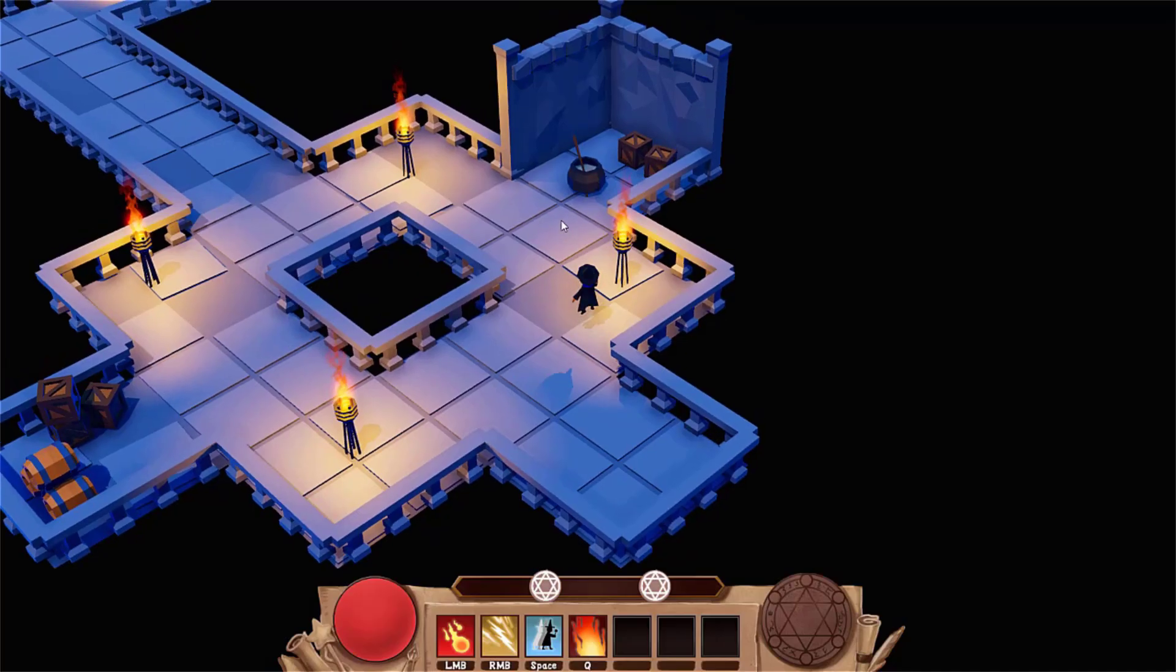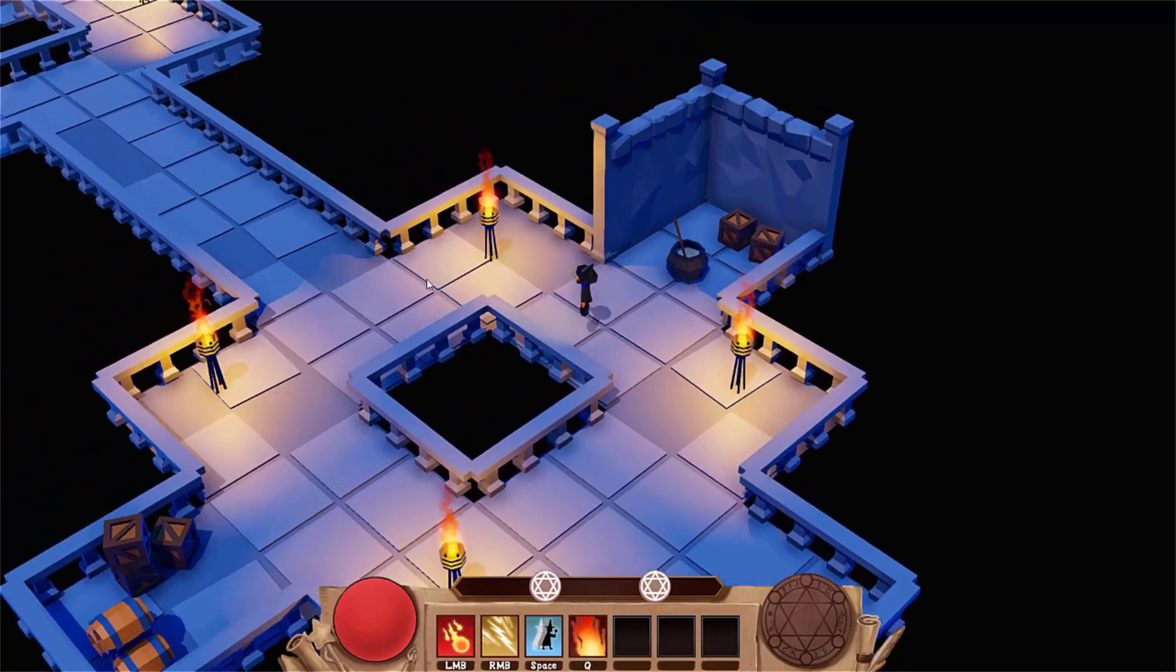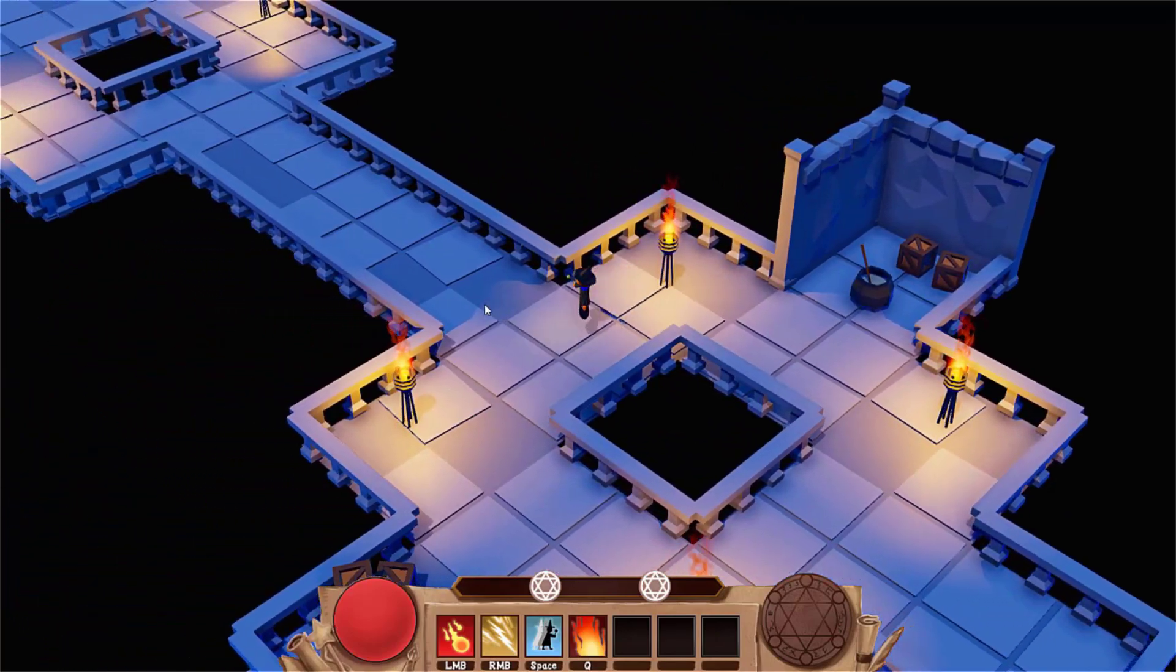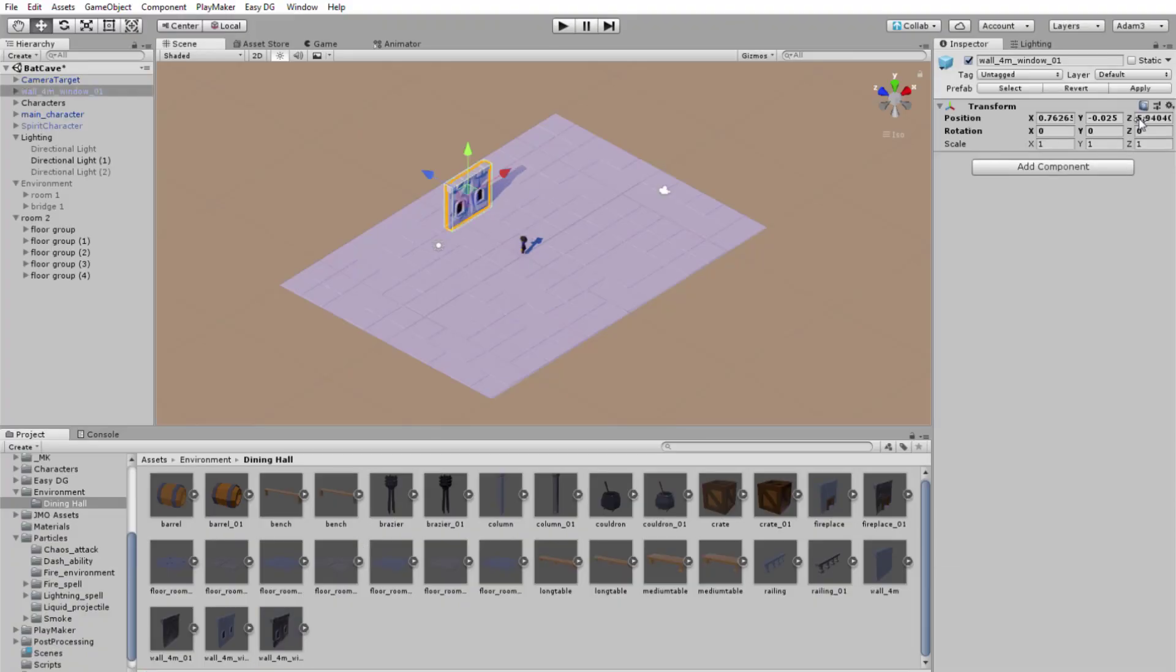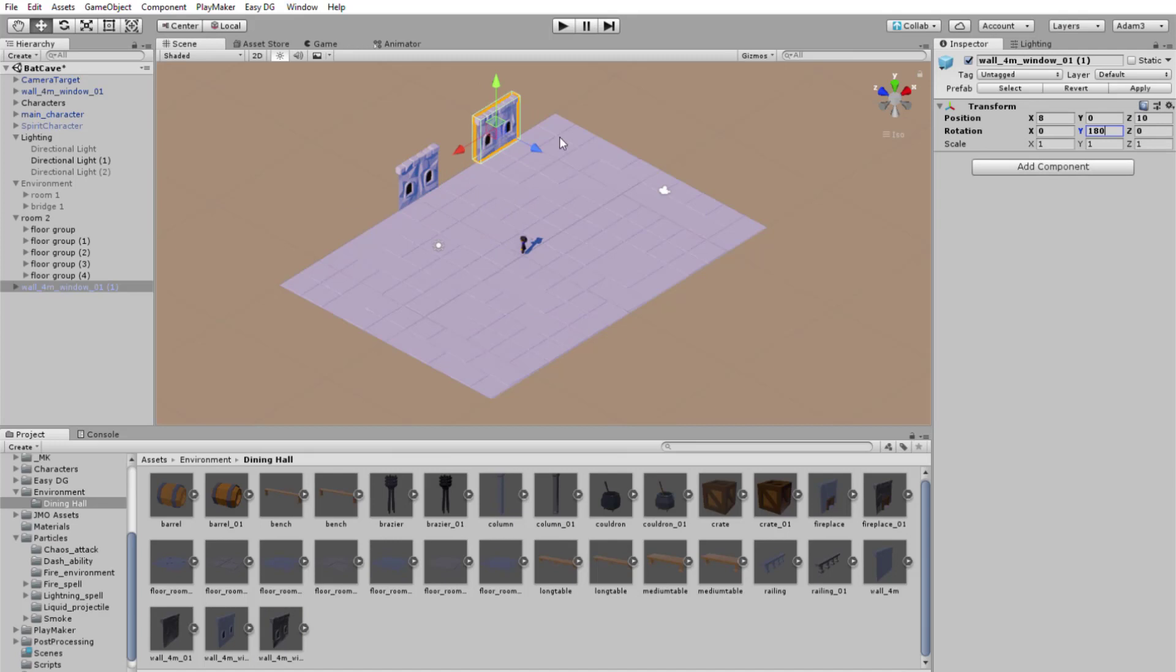So I've been experimenting with a modular level design system as I'm working on an isometric action roguelite game. There are many ways you can accomplish this, but this is what I've learned so far.